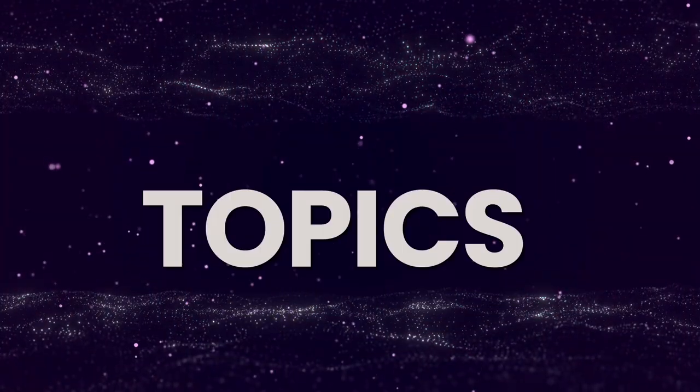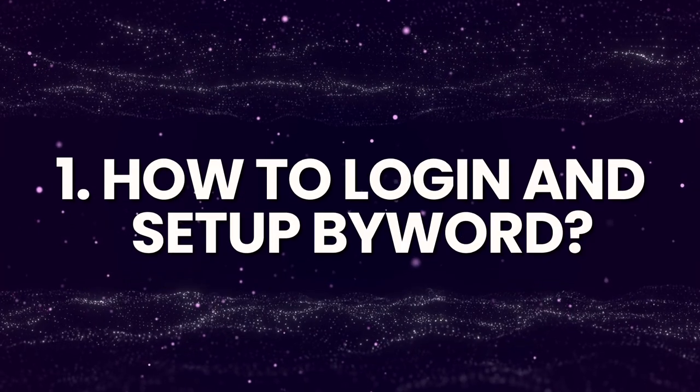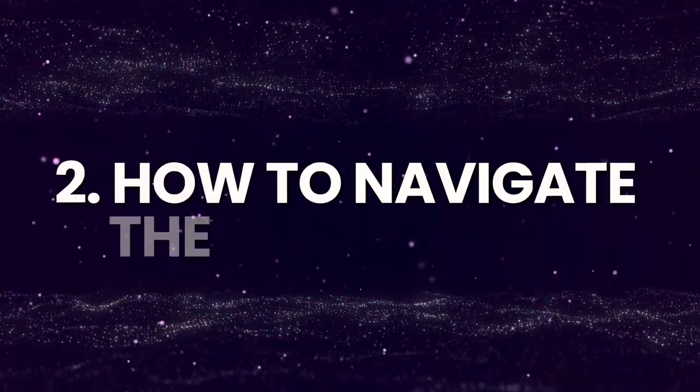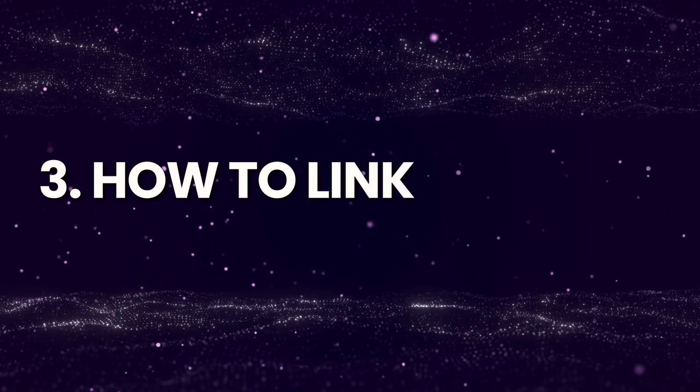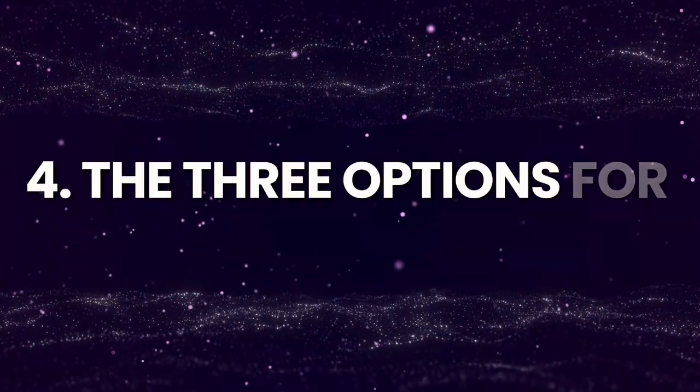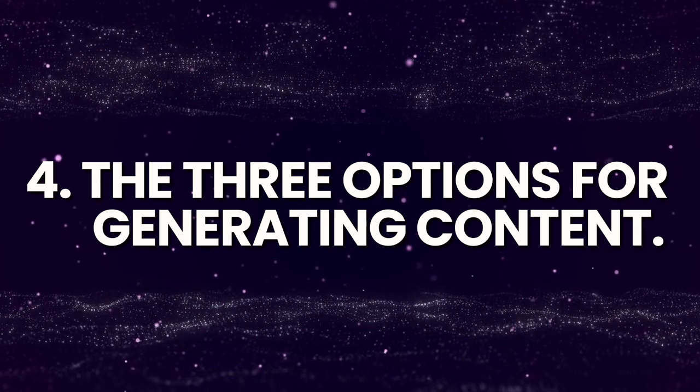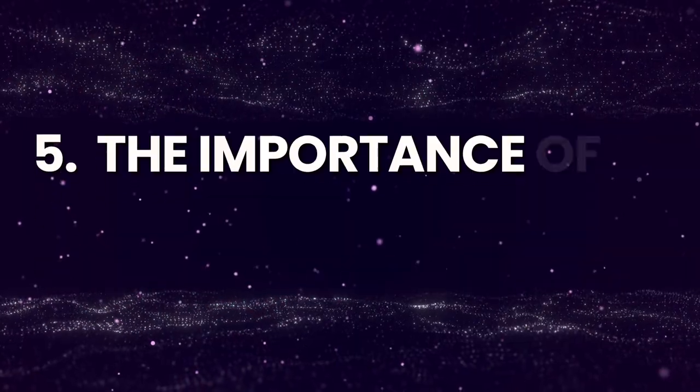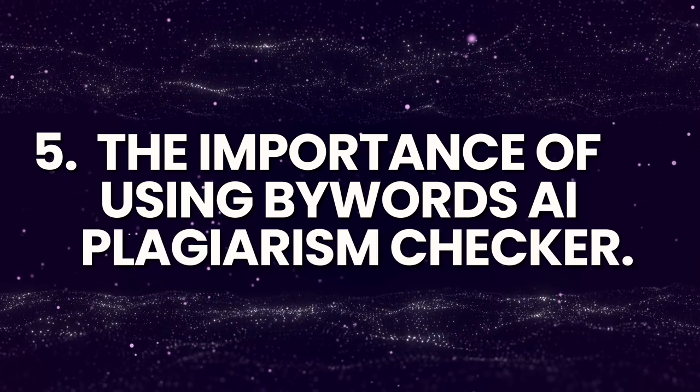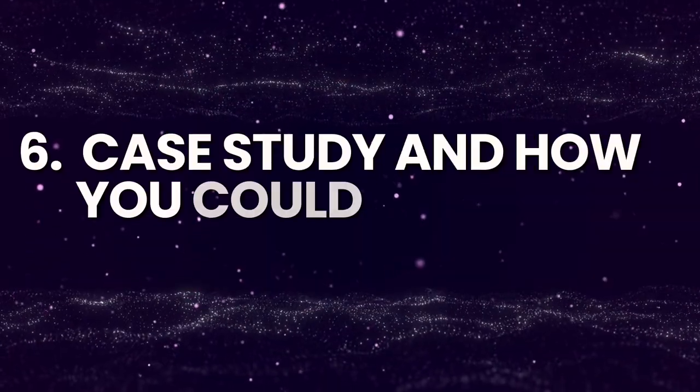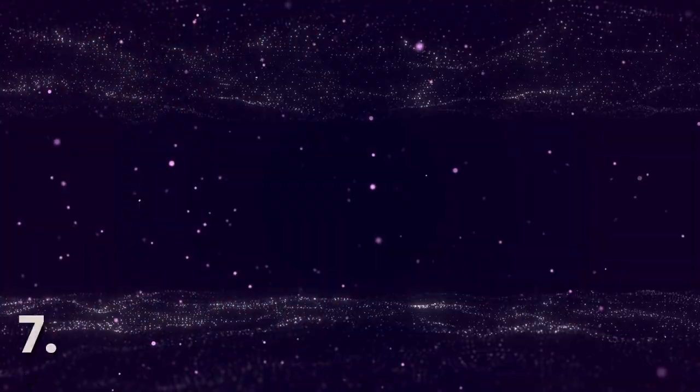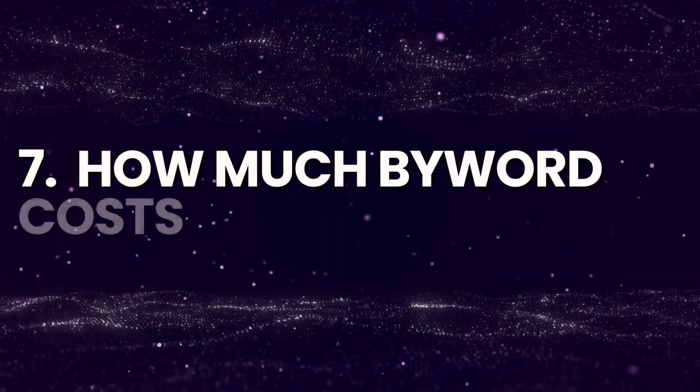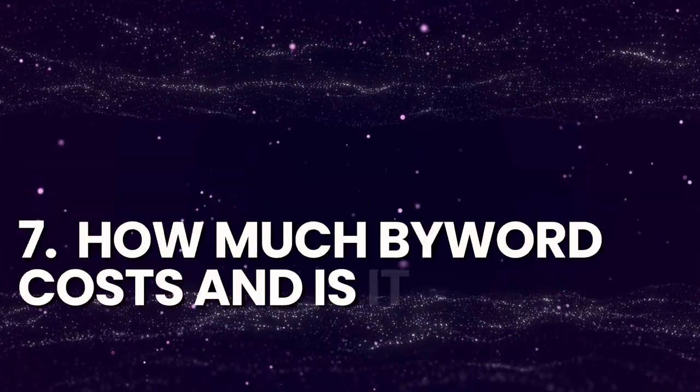In this video, I'm going to show you how you can use Byword to completely automate your SEO and dive into whether it can actually evade the dreaded AI content catchers now deployed by Google and other search engines. The topics I'll cover are: how to log in and set up Byword, navigate the dashboard, link Byword to your website, and the three options for generating content—the third being the most powerful. I'll discuss the importance of using Byword's AI plagiarism checker, talk about a case study, and finally cover how much Byword costs and whether it's worth the money.